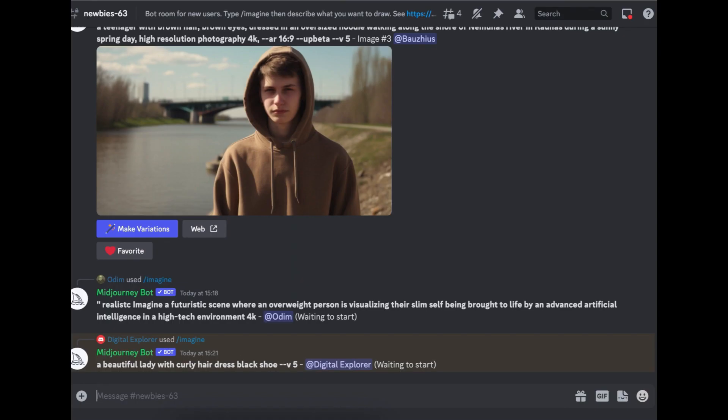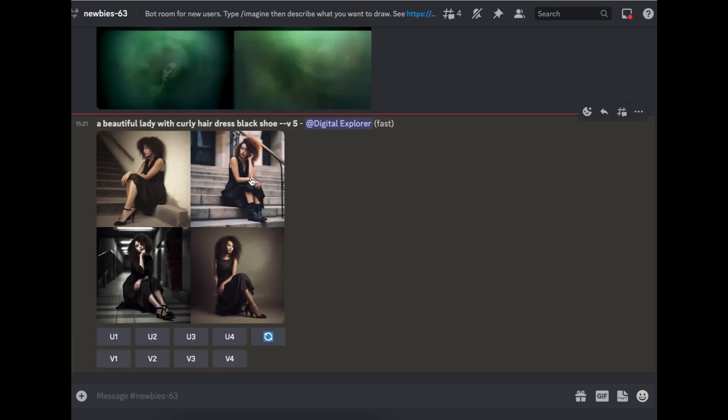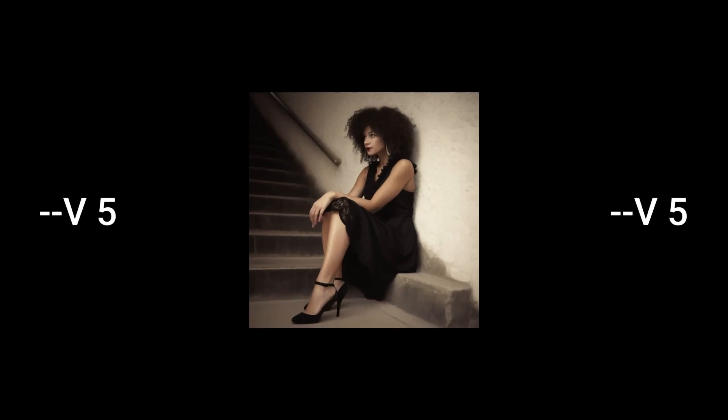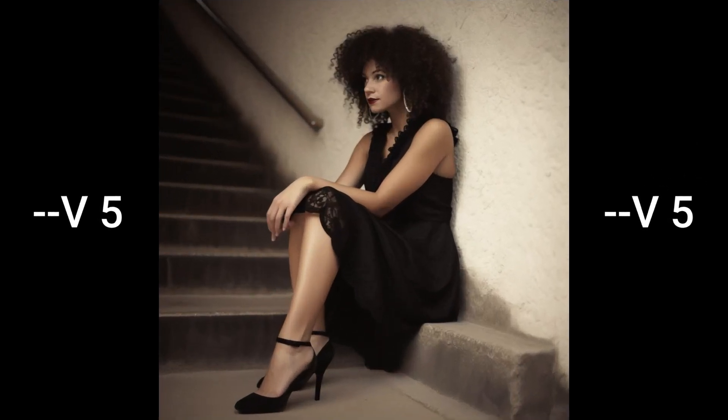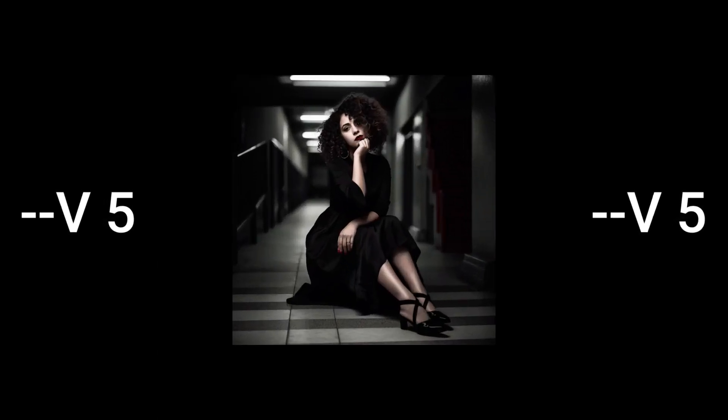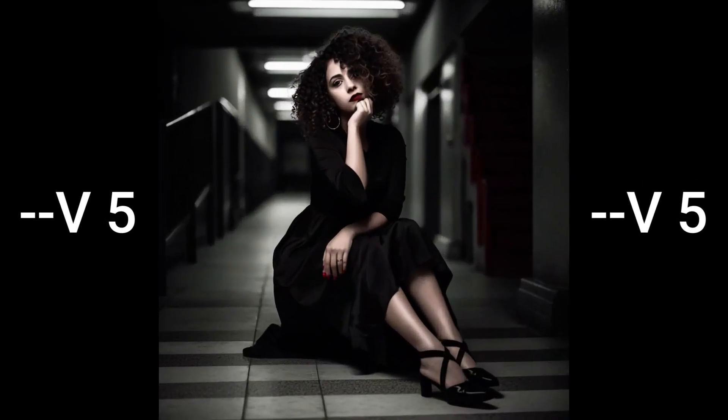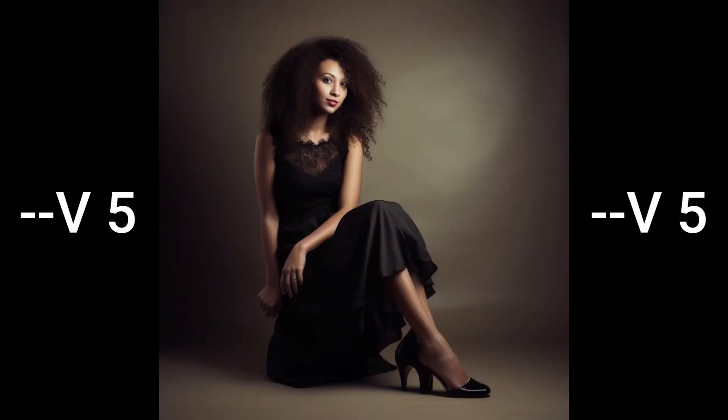So Midjourney is processing the image for us. Our image is ready. As you can see, just like the prompt stated, we wanted a beautiful lady in a dress and black shoes. And that's exactly what we've just got.